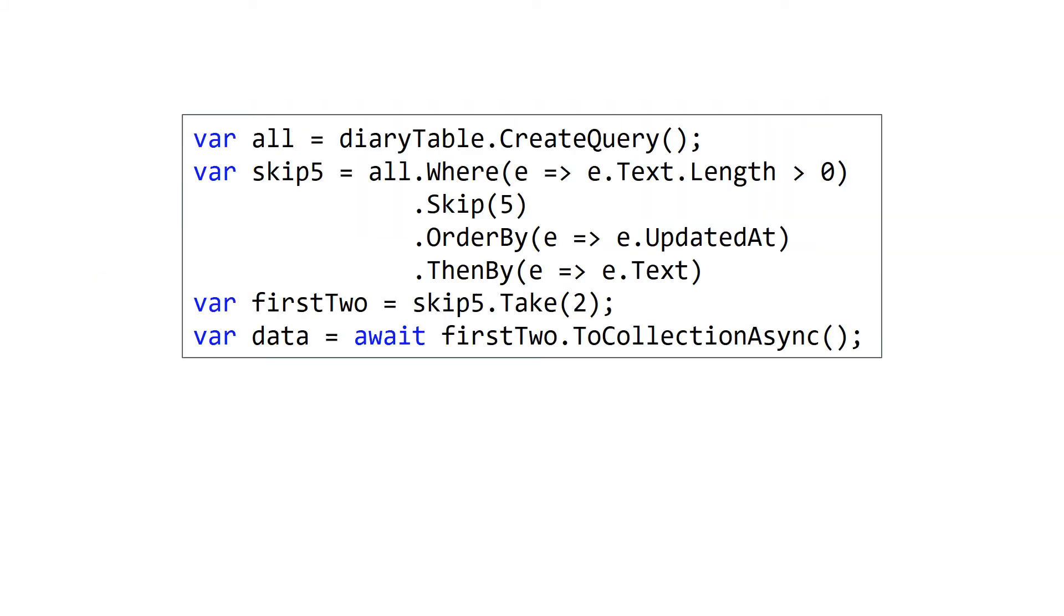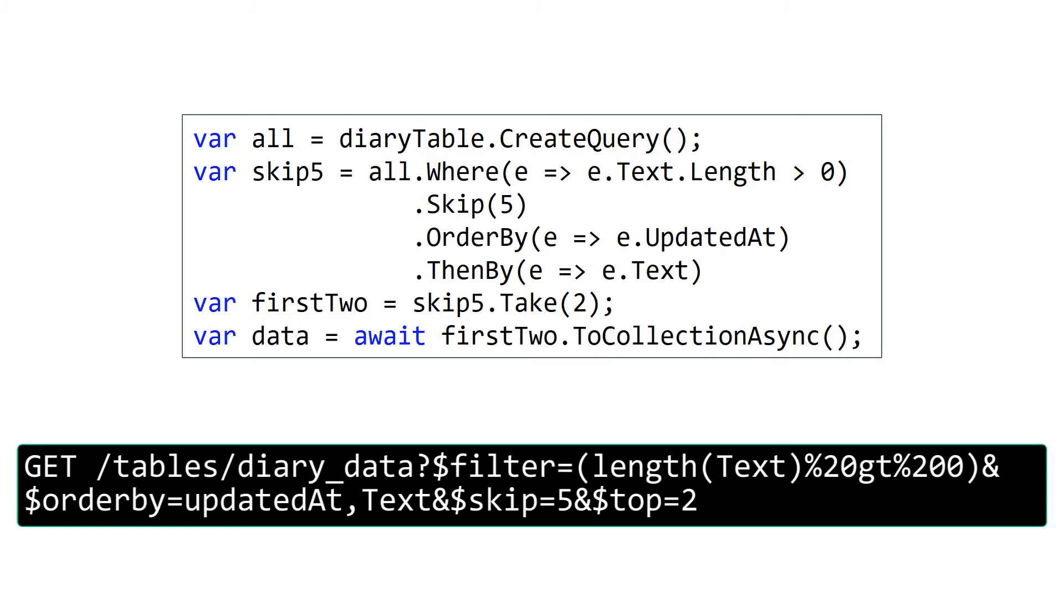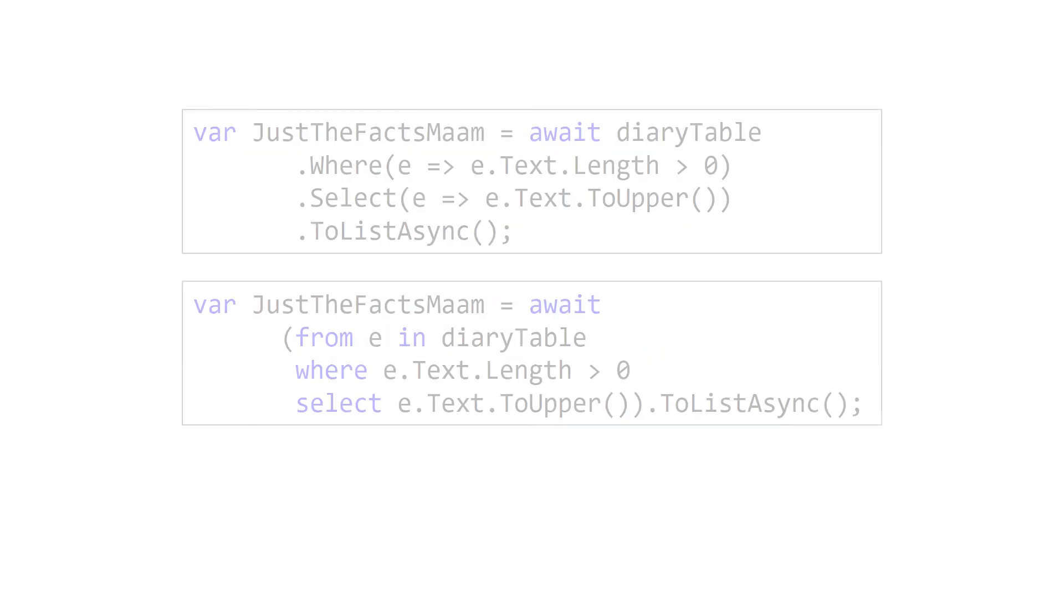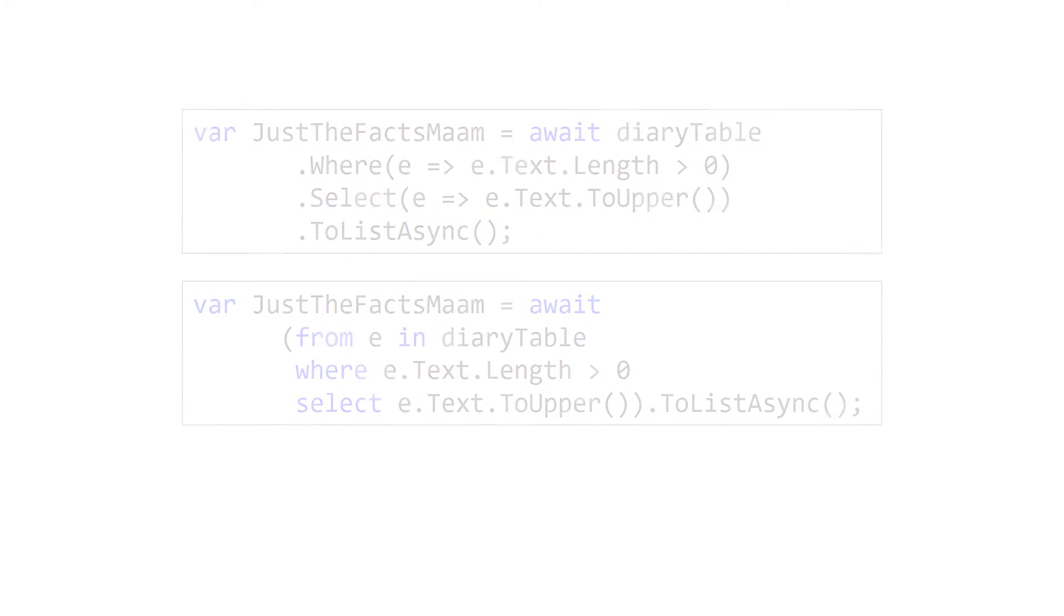This API is fluent. You can create a query, cache it off, and then modify or add to it with additional methods, and each method returns a new altered query. In this case, we make three different queries: all, skip5, and firstTwo. Remember, it doesn't actually execute until you enumerate it with one of the async methods. When we execute the final query, firstTwo, all the prior queries are captured in the send request. As mentioned earlier, you can also use the LINQ syntax. This is the language-specific syntax which looks very similar to SQL, and these two code blocks will generate exactly the same query—there's no difference in performance or execution. The only difference is the preferred syntax, so use the one you like.